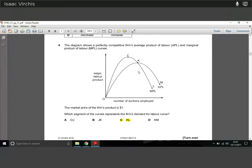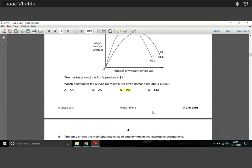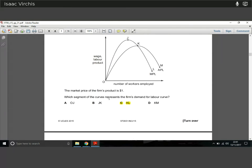Question four — another one to focus on. The diagram shows a perfectly competitive firm's average product of labour (APL) and marginal product of labour (MPL). The market price is $1. The demand curve for labour is always represented by the area of the MPL curve that exists below the APL curve. That's just a rule you need to know: the demand curve for labour is always where MPL is below APL. So the demand curve is represented by K and L.